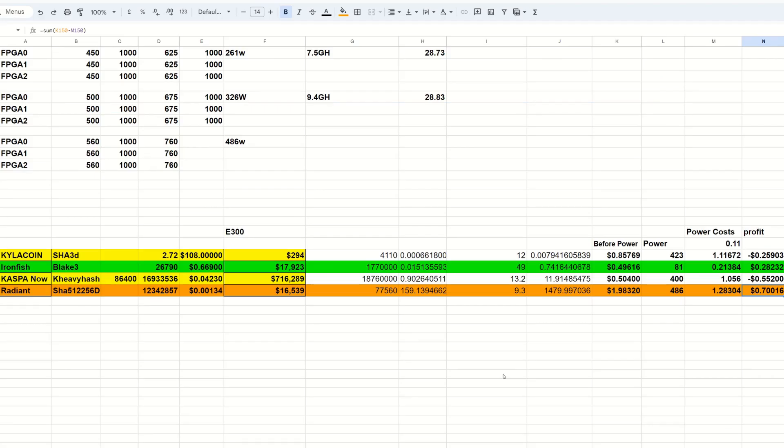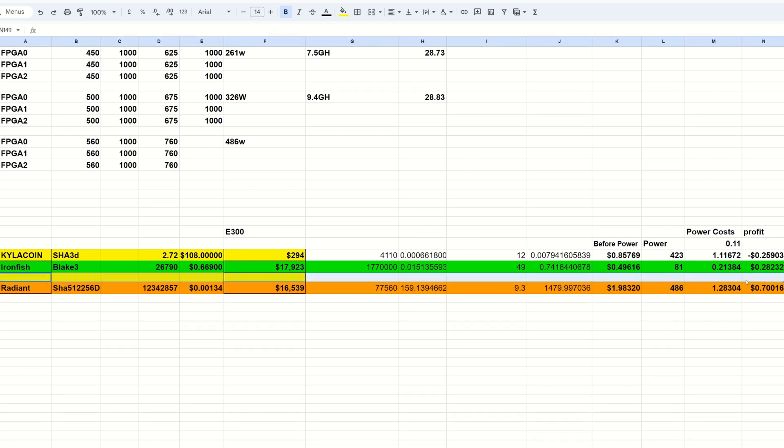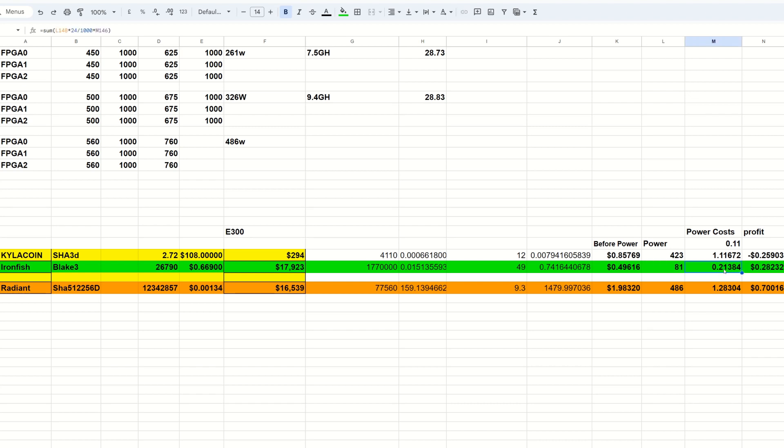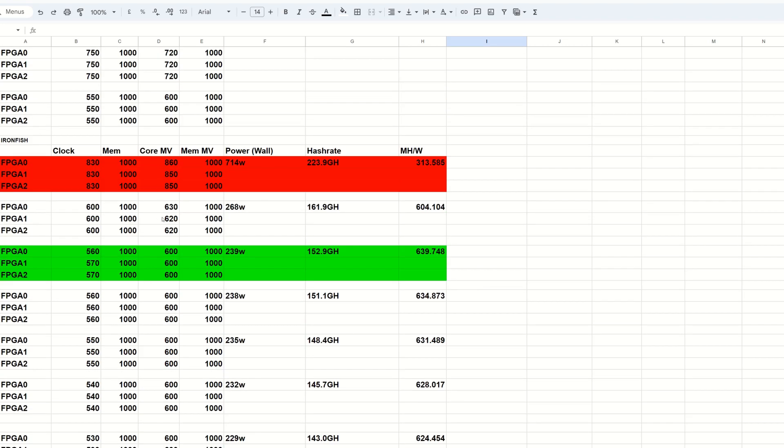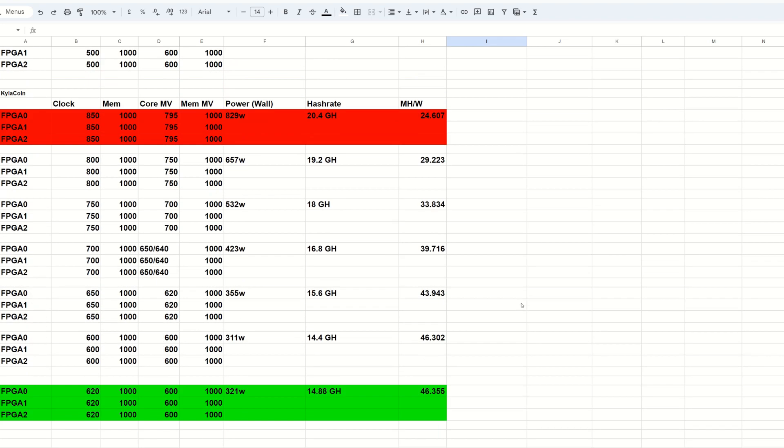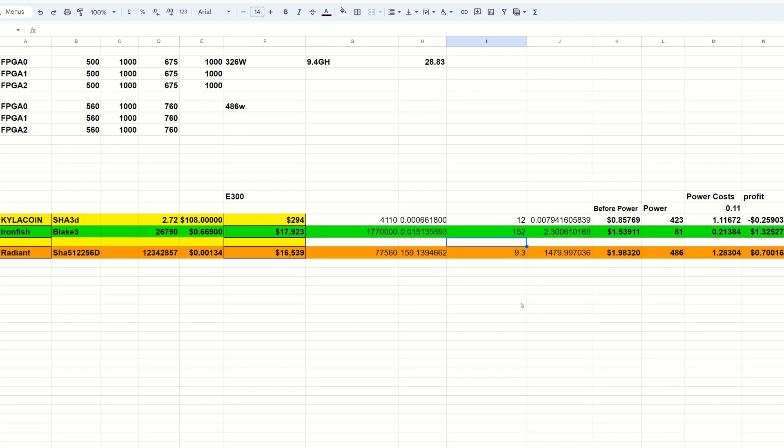Now we're going to take a look at FPGAs, more particular the E300. I just updated these coins to the current network difficulties and hash rates. Kaspa I'm going to remove because that doesn't count anymore, Kaspa is gone. Here we have Kylacoin, Iron Fish and Radiant. Now Iron Fish I have the numbers in for the C1100 which I just tested the other day. That was doing about 49 gigahash on Iron Fish. Before power that's about 49 cents, it does use 81 watts, so the profitability is about 28 cents.